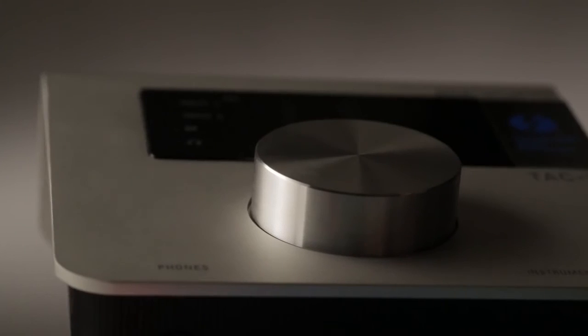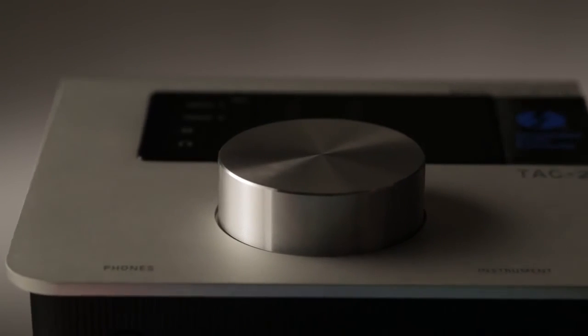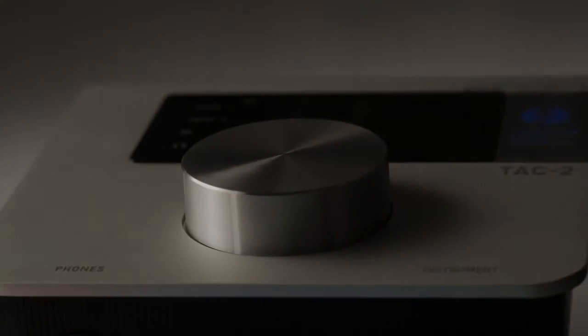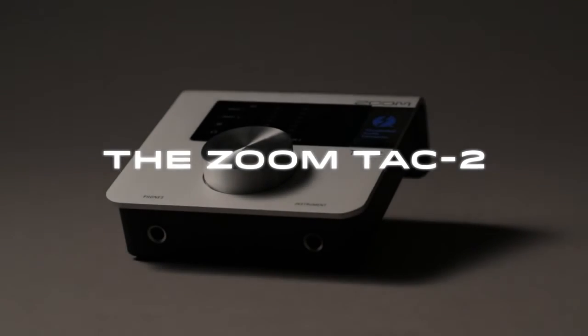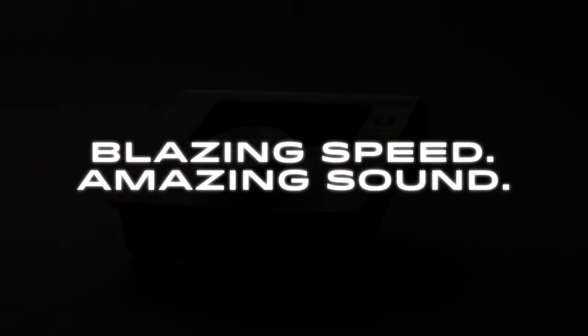Thunderbolt recording is now affordable. The future of audio interfaces. The Zoom TAC-2, blazing speed, amazing sound.